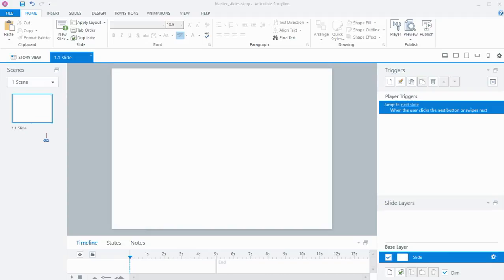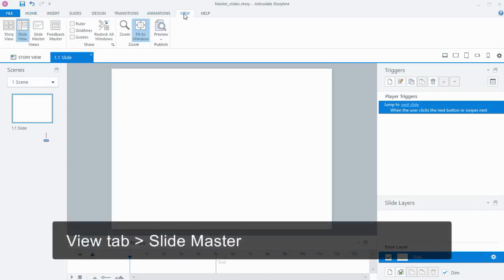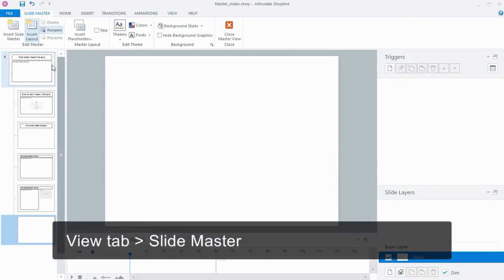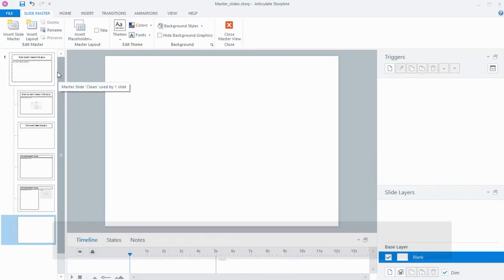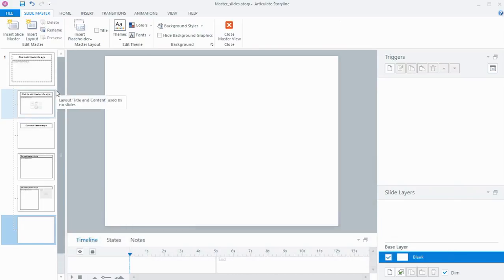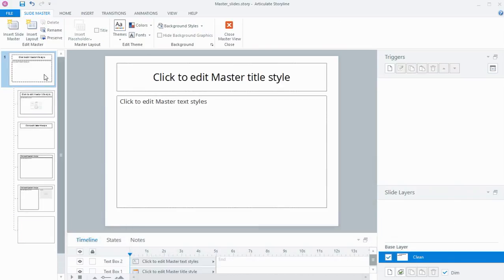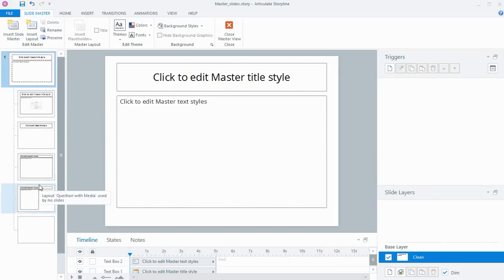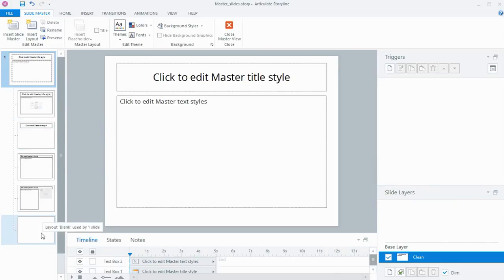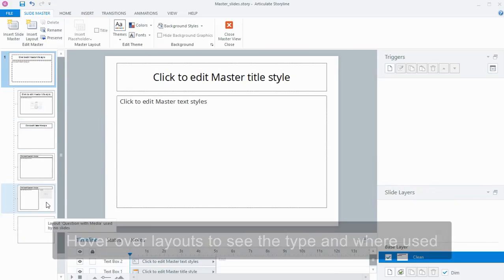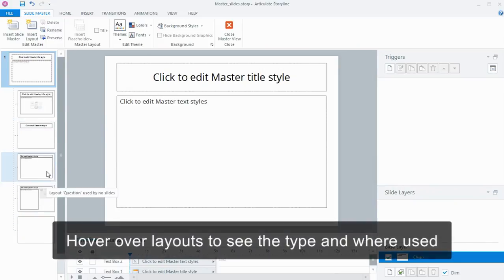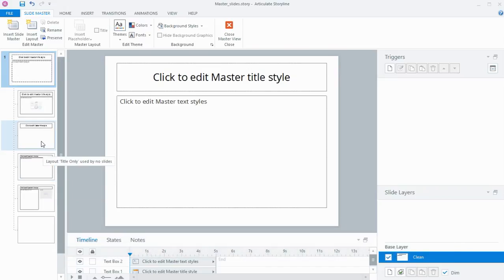So to get to the slide masters, we need to go to the View tab and then Slide Master. What you see here is a set of master slides that we have with our project. We have a slide at the top which is the top controlling slide, and anything applied to this slide will be applied to our layout slides underneath. If you hover over those particular layouts, you can see the type of slide that it is and how many times it might be used in the project.